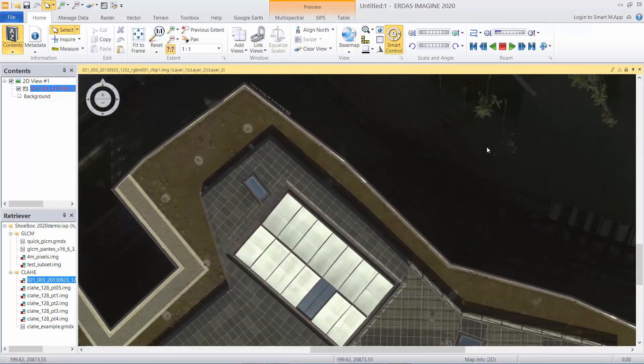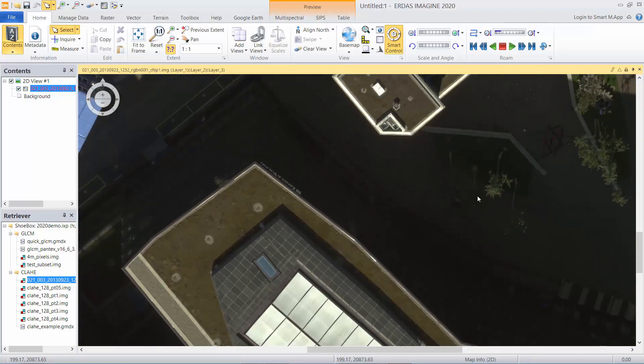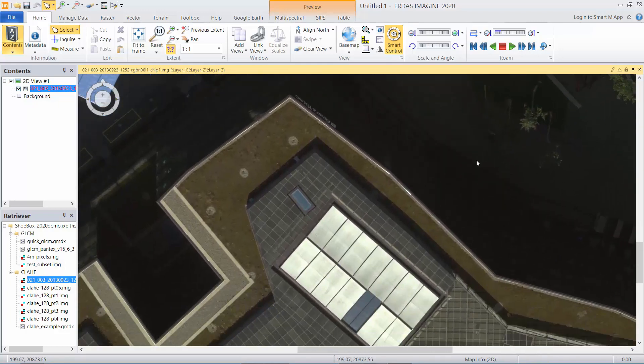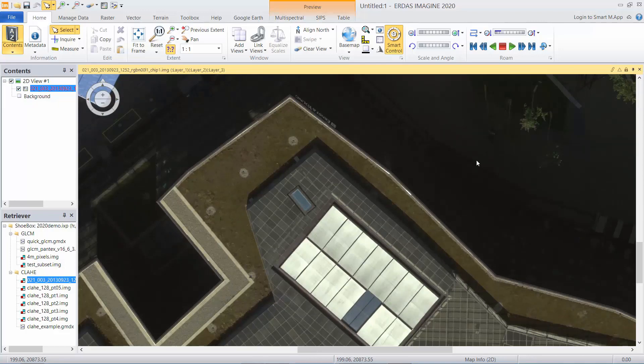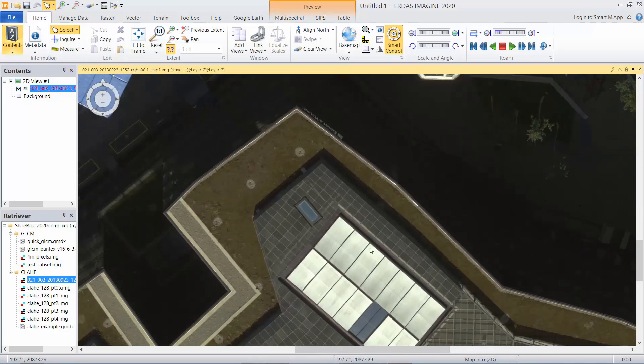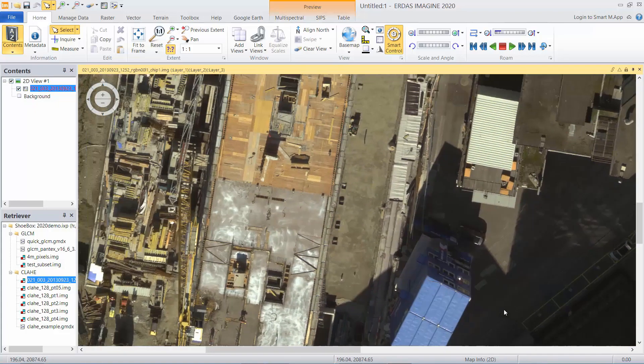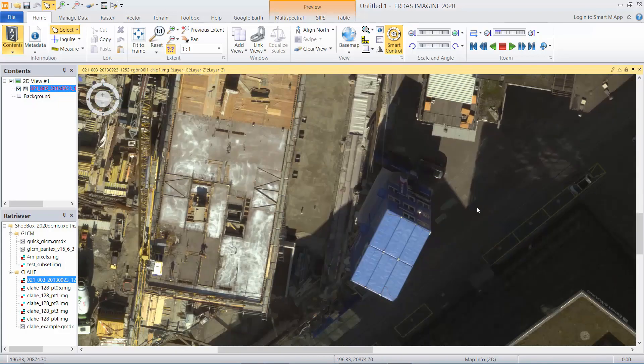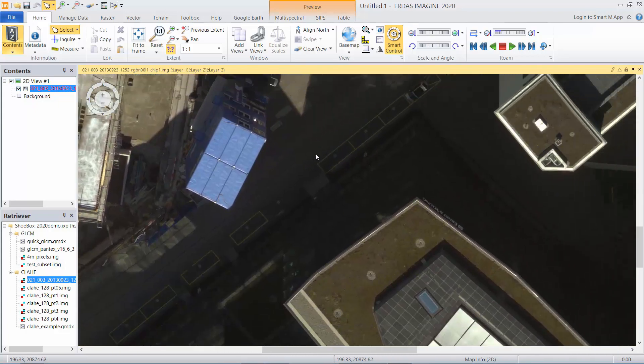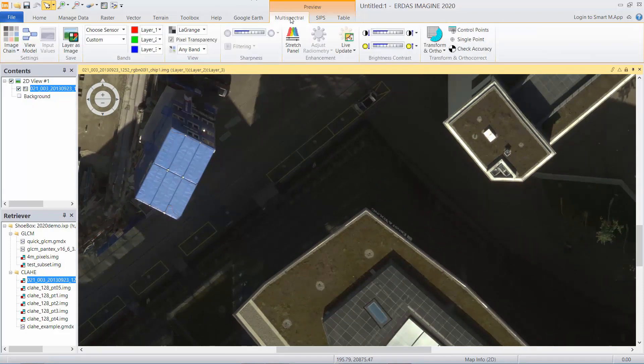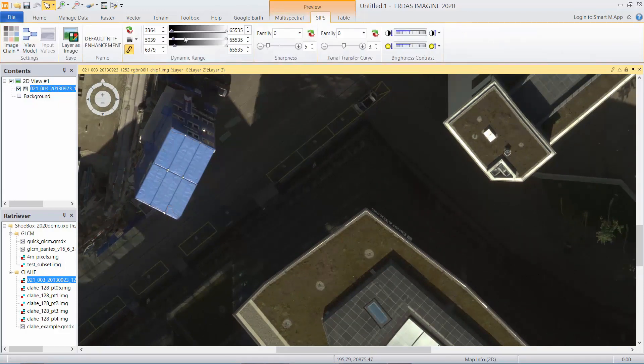...but it also has some very deep shadows. So you can see this building is casting a very deep shadow into these courtyards. The problem here is that I want to bring out some of the detail that's inherent in the image in the shadow areas without losing detail in these construction areas on the building tops and so on.